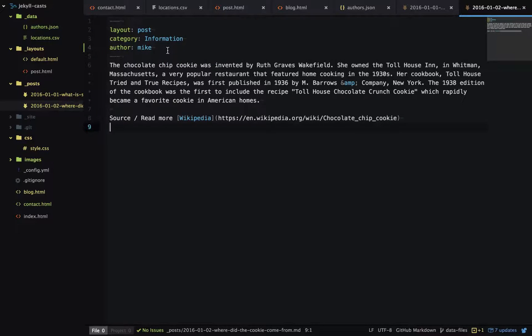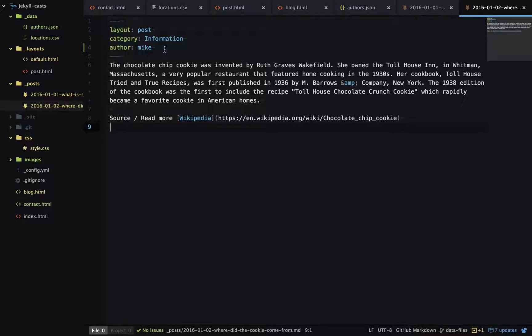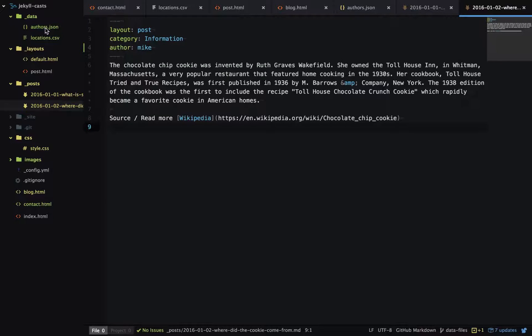We could have specified the author's metadata in here, but it would mean that each new blog post we would have to copy across the full metadata. Whereas doing it this way, we only have to use the short name and then we can reference the data in authors.json.